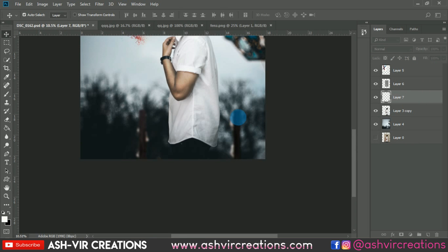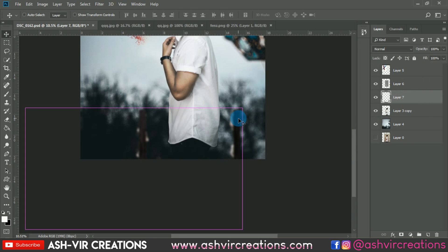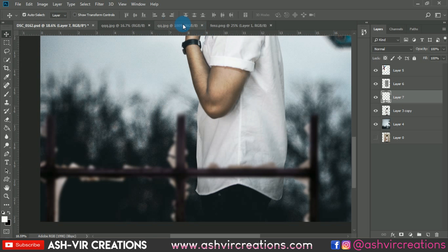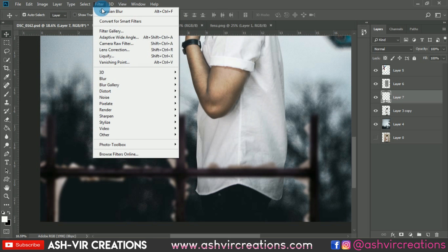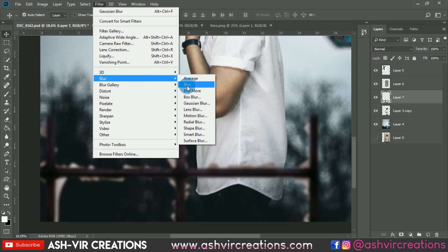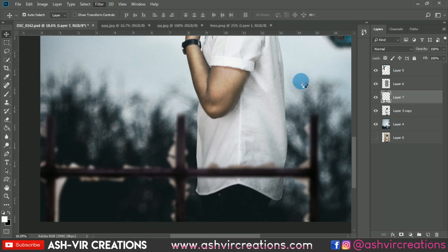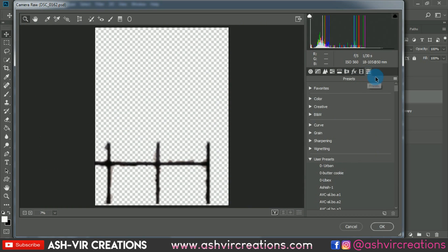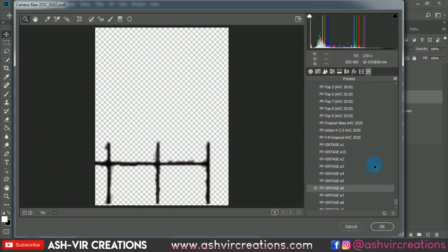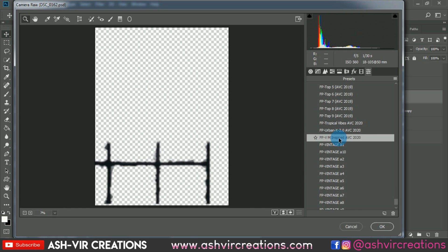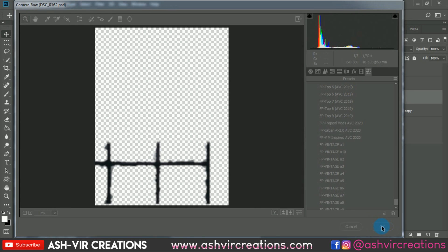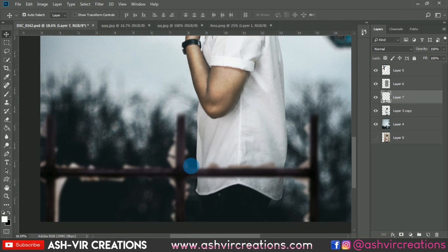Now let's go to Camera Raw Filter again, select the Presets tab, and apply the VM Inspired preset — that is the Vijay Mahar Inspired preset — to this particular fence PNG layer.